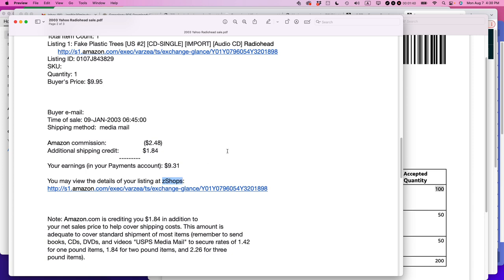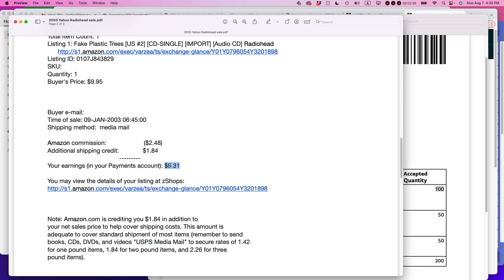So I would list the price at $9.95. When it was sold, Amazon would take a commission. They would also give me a shipping credit because they were shipping this thing media mail, and at the time it was pretty cheap. It was $1.84 for two-pound items, $1.42 for one-pound items. So this is for books, CDs, and DVDs. You can see at the end of the day I got $9.31 for this particular item as a commission. So if you could do this at scale, you could actually do pretty well doing retail arbitrage on Amazon at that time.